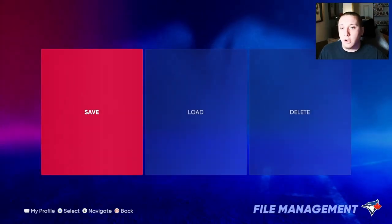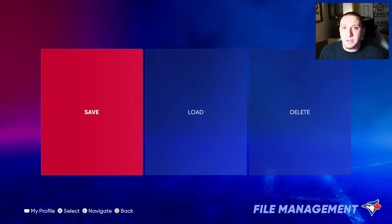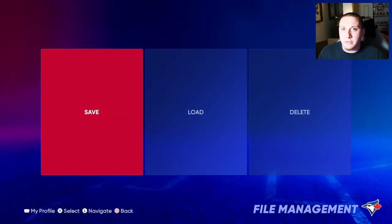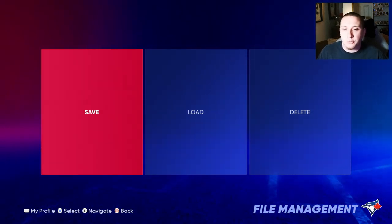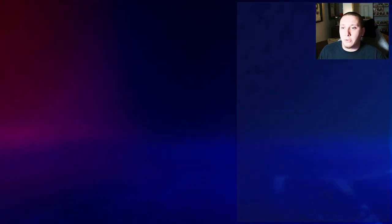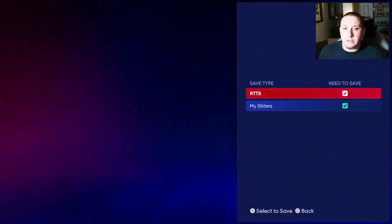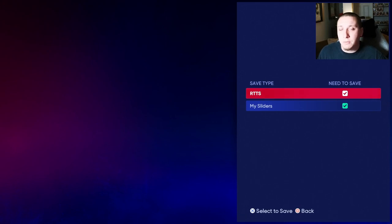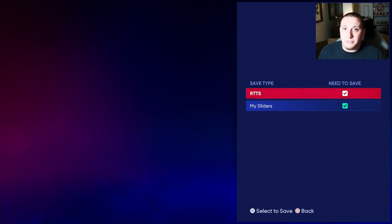From here you can do other things besides saving as well. You can also load different files, you can delete old files, whatever you're looking to do. If something needs to be saved, it'll pop up with a green check mark beside it.